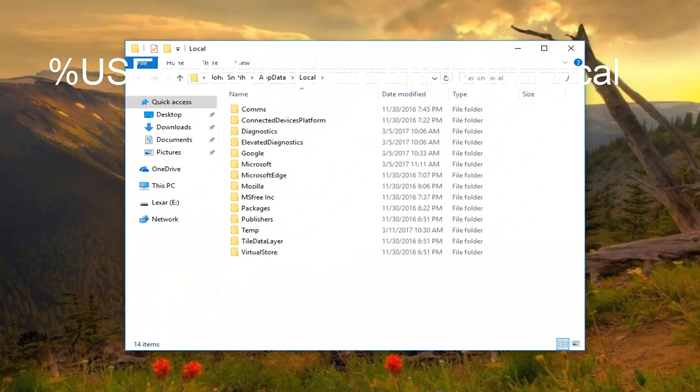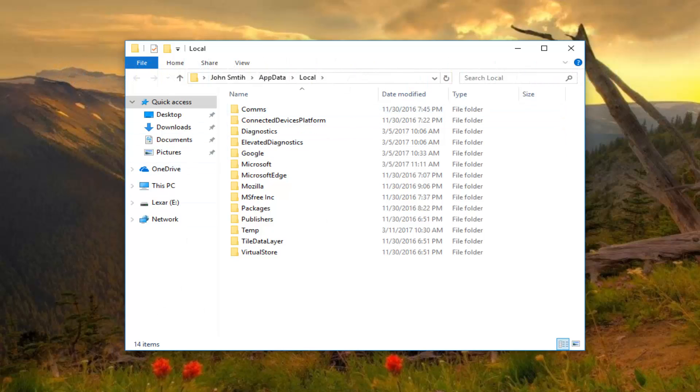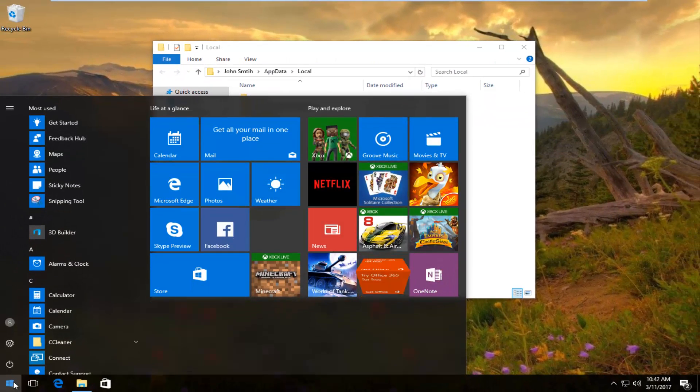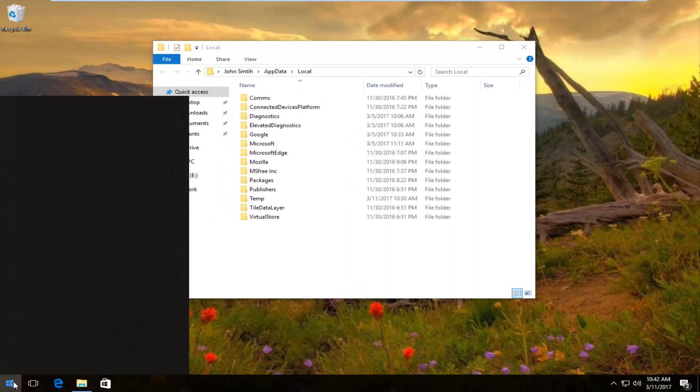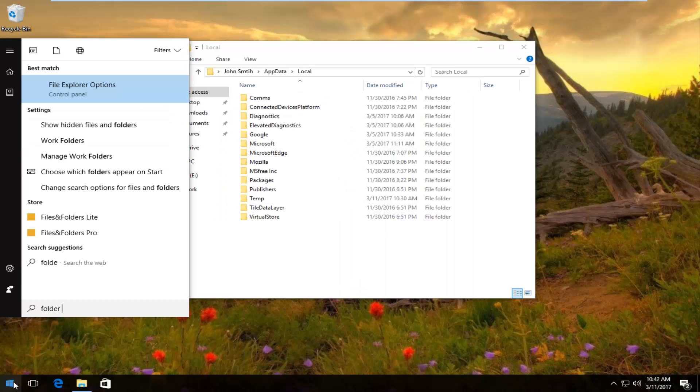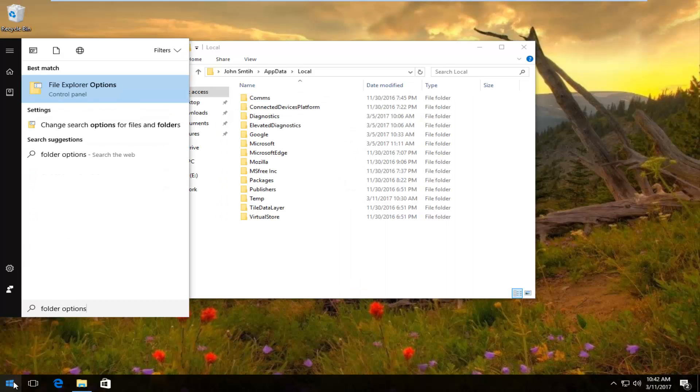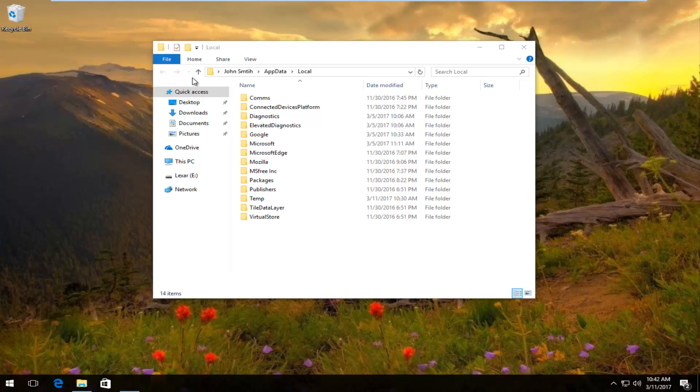So now what you want to do is head back to the start button while keeping this window open. Left click on it and then type folder options. Should be an option that says file explorer options. You want to left click on it.